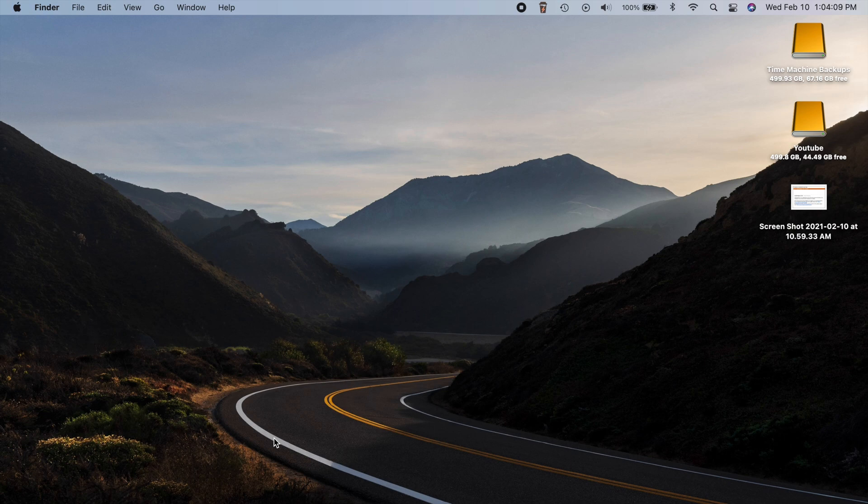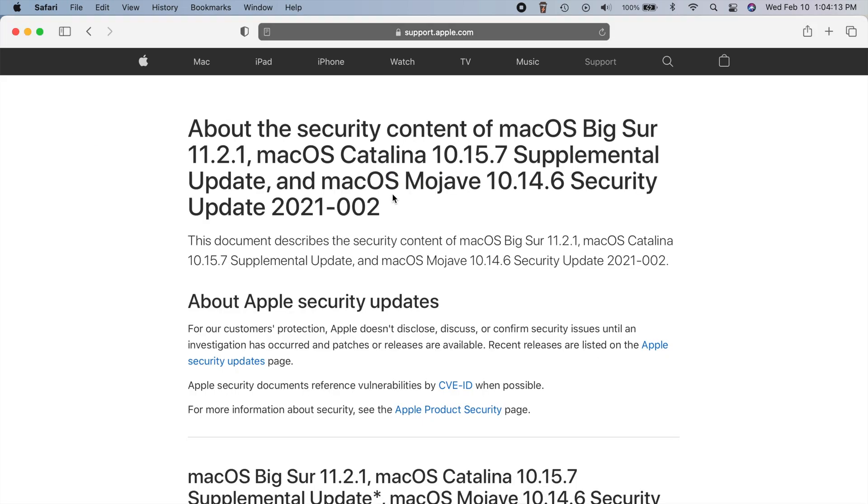And then the next things here, there were three security related items. So we can actually go to the Apple support page where we can actually view security contents of updates.